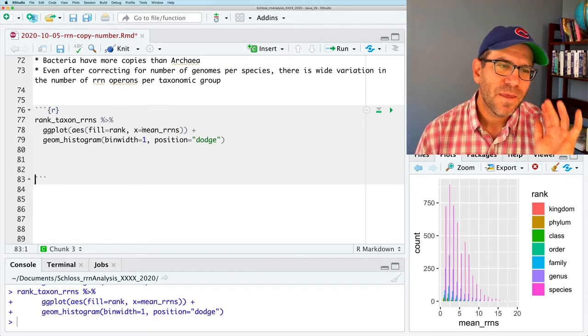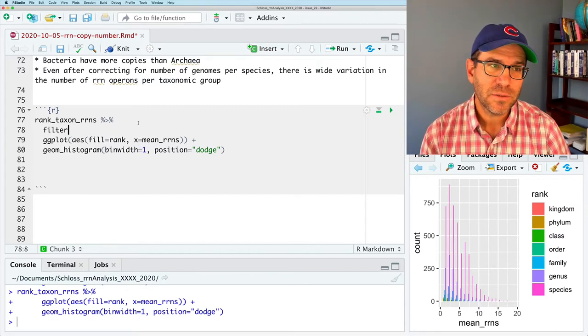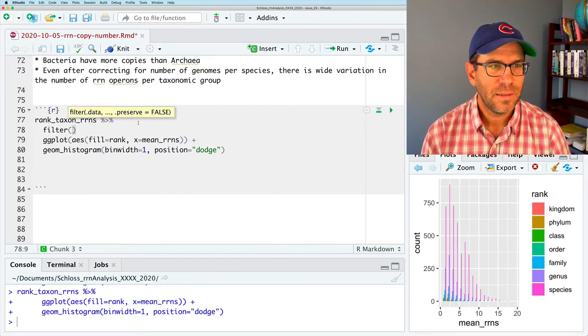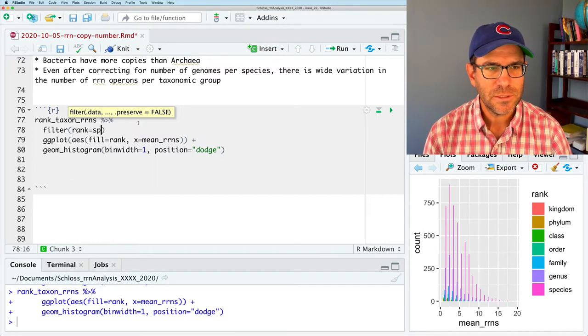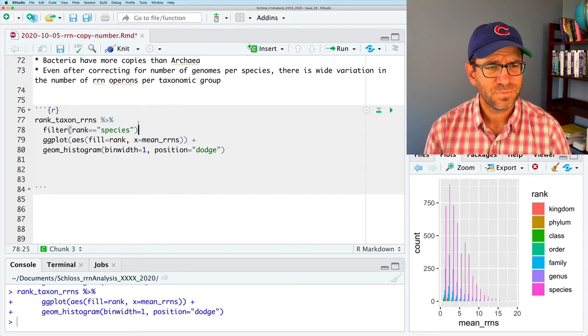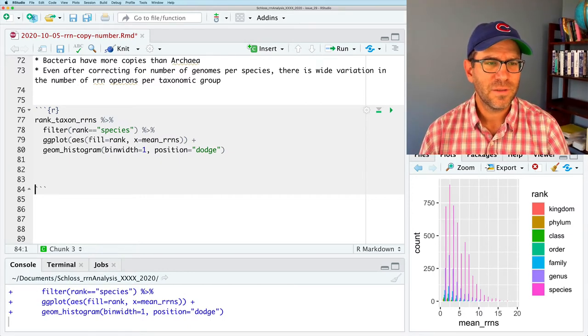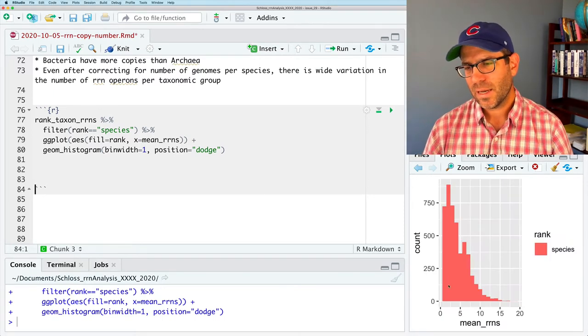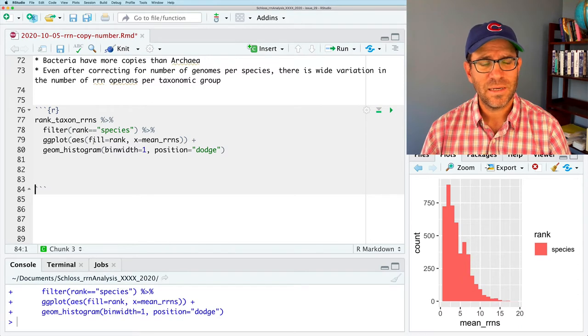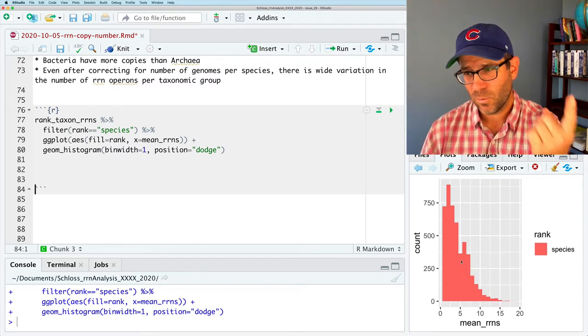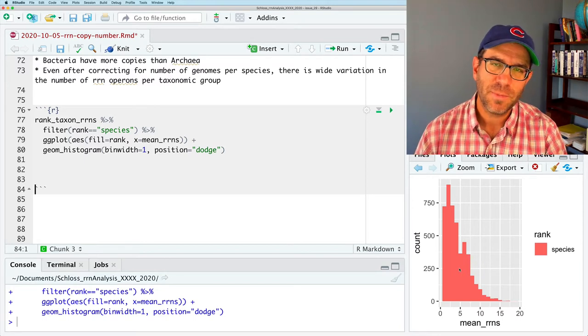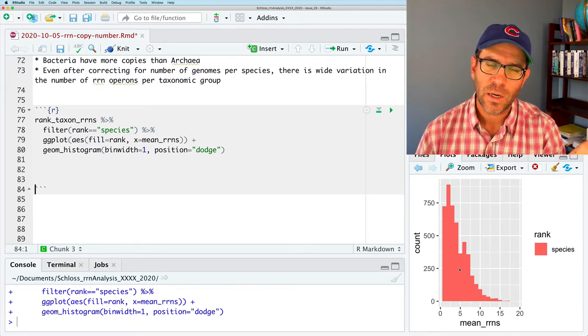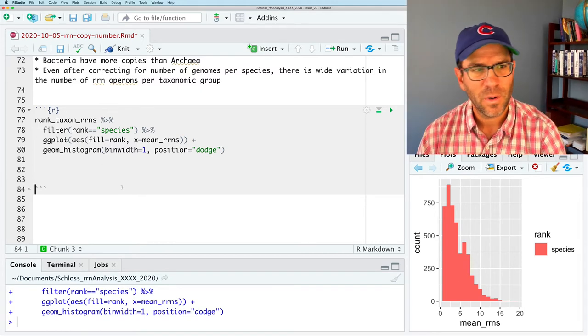And so this, I think where histogram would work well would be if we were to say filter rank equals species. And then pipe that in, and I'll leave all this the same way. And so we can kind of see that this looks a bit better. Again, of course, we wouldn't need to put fill equals rank in here because there's only one value there. But again, I think the histogram probably works best when you only have one category where you're trying to make a comparison. So this isn't what we want to do.